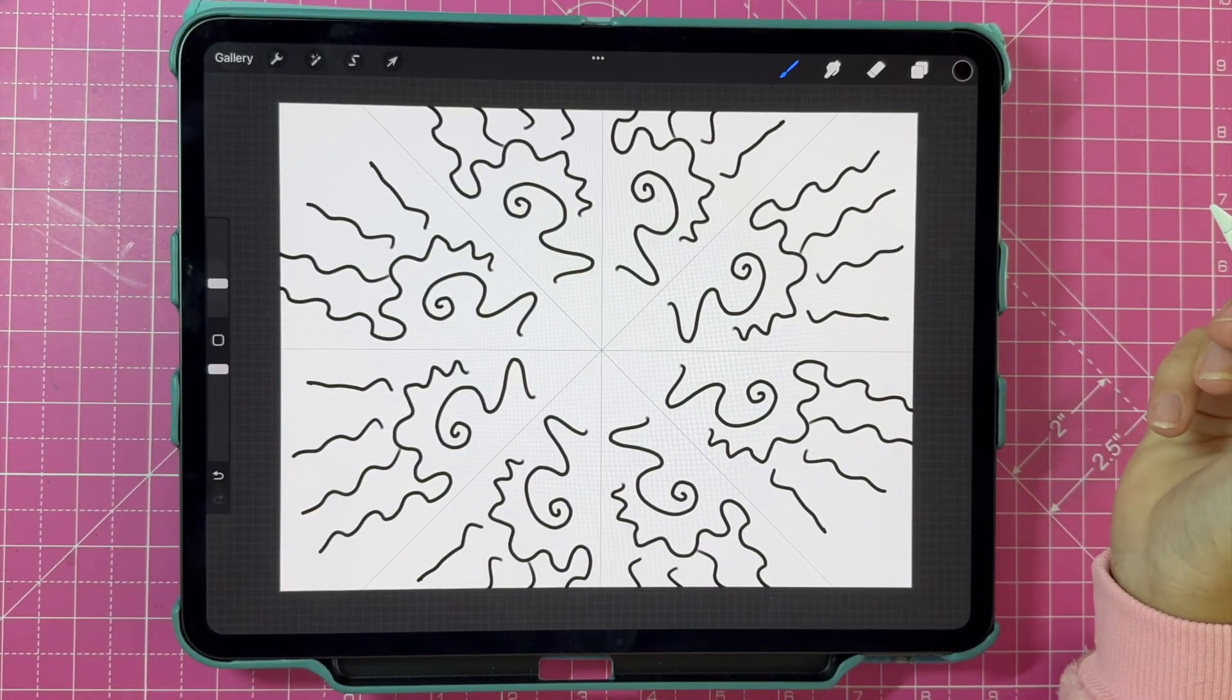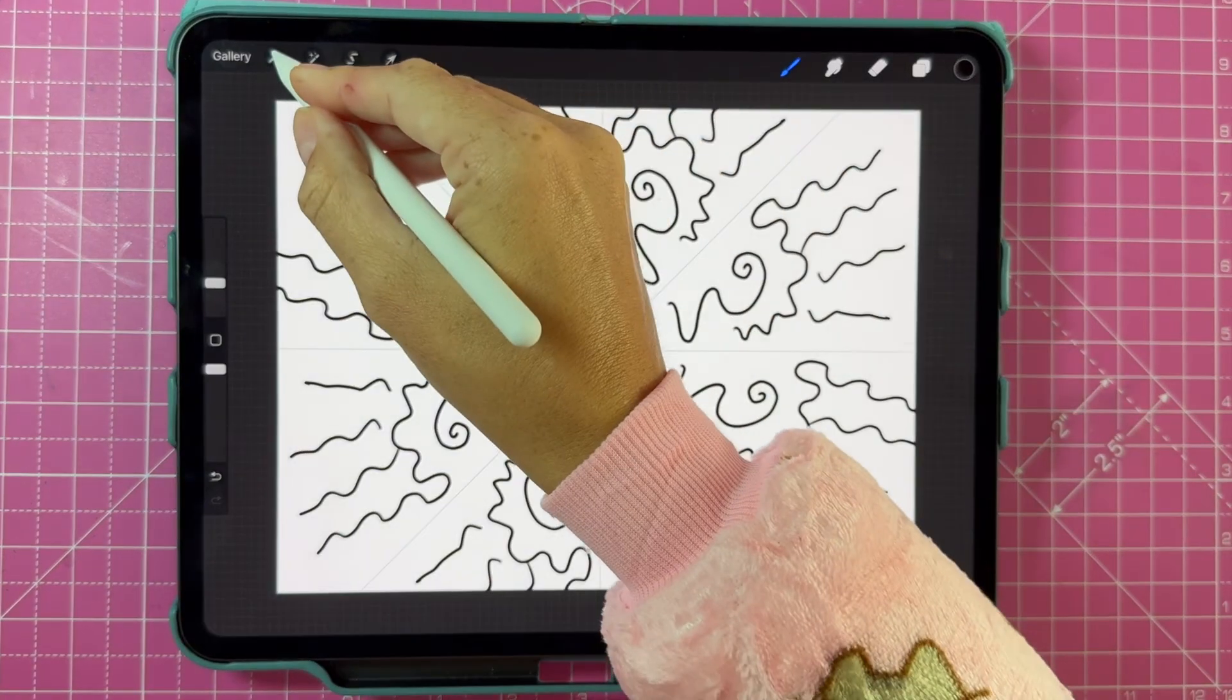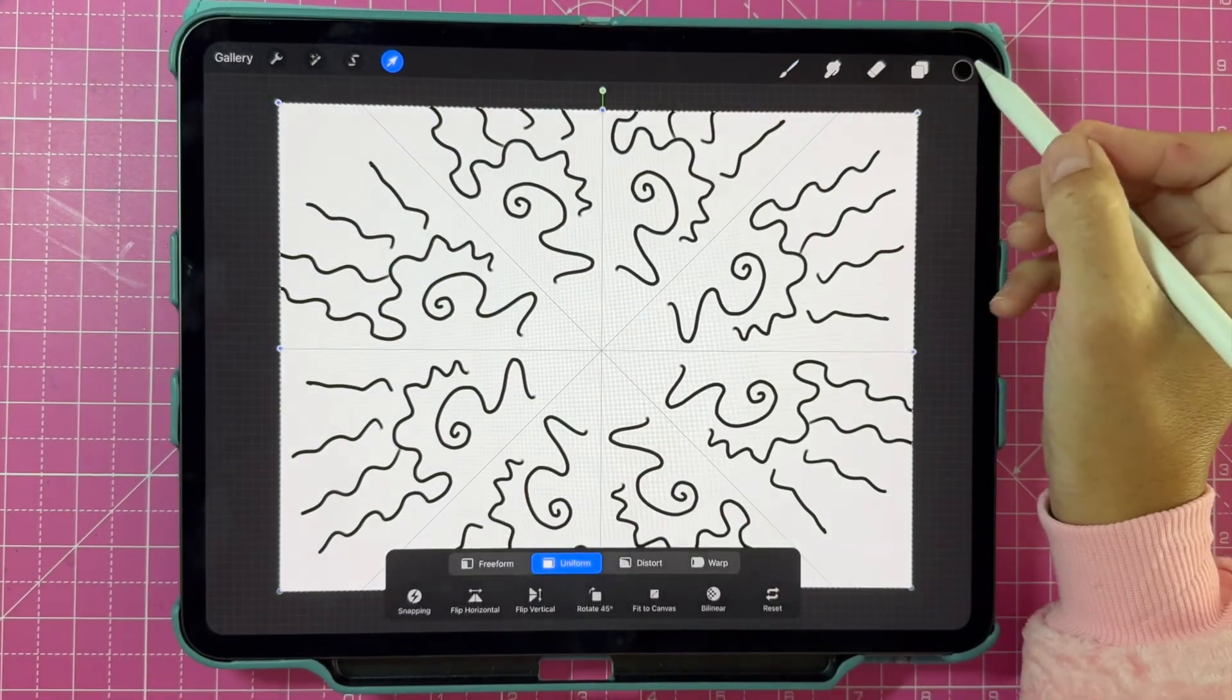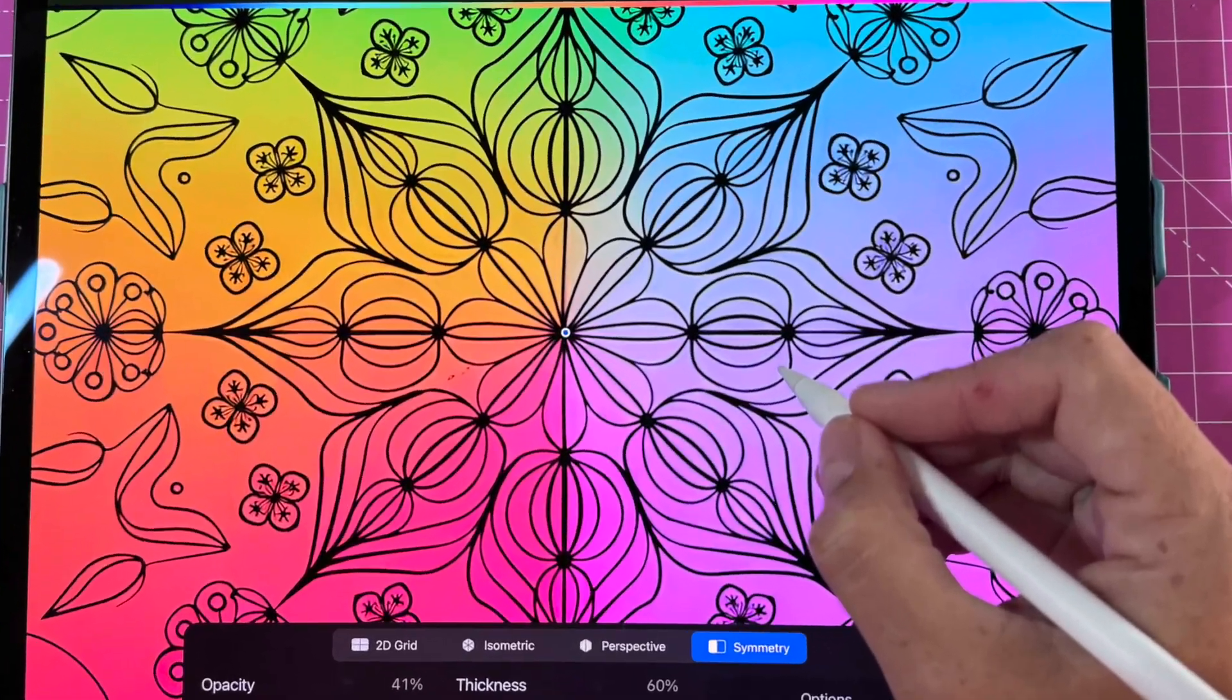I hope this has helped you out. Please like and subscribe and watch this next video on how to trace in Procreate.